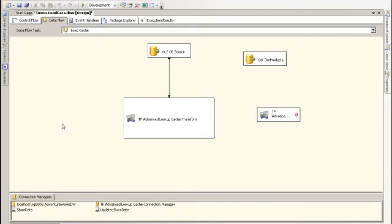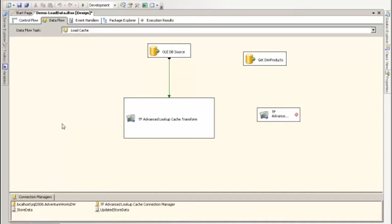In this video I'm going to show you how to set up the Advanced Lookup Cache Transform, which is part of Task Factory. The Advanced Lookup Cache Transform is the component responsible for creating a temporary cache that can be used by the Advanced Lookup Transform, whether it's connected or disconnected. In another video I show the difference between connected and disconnected lookups.